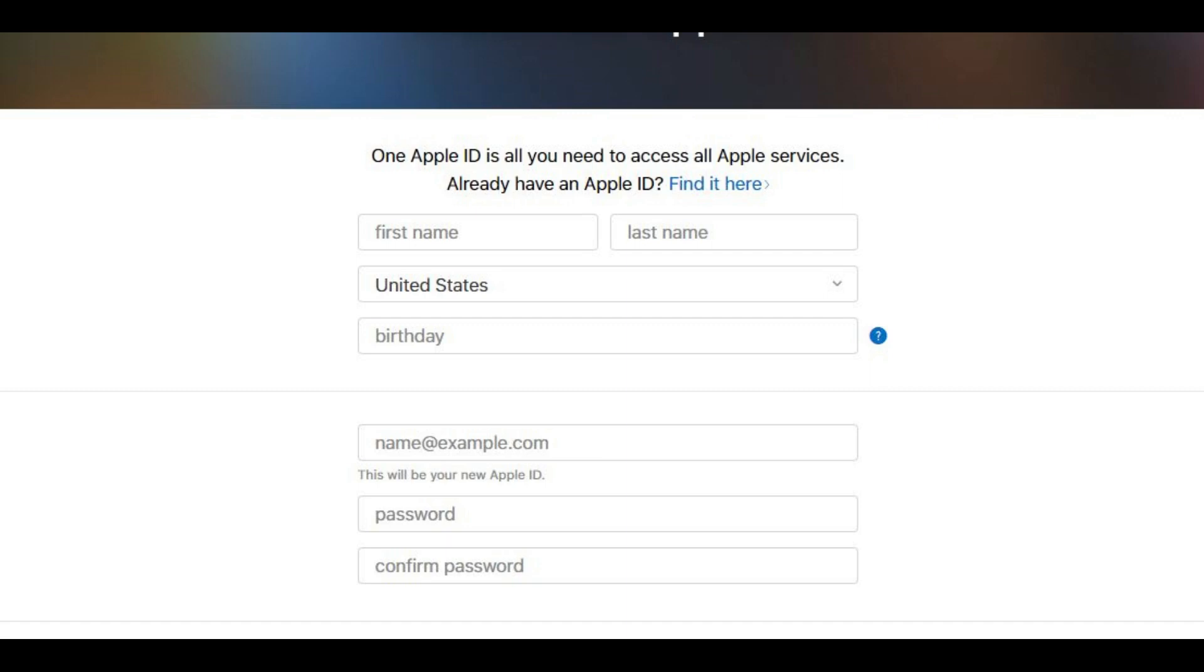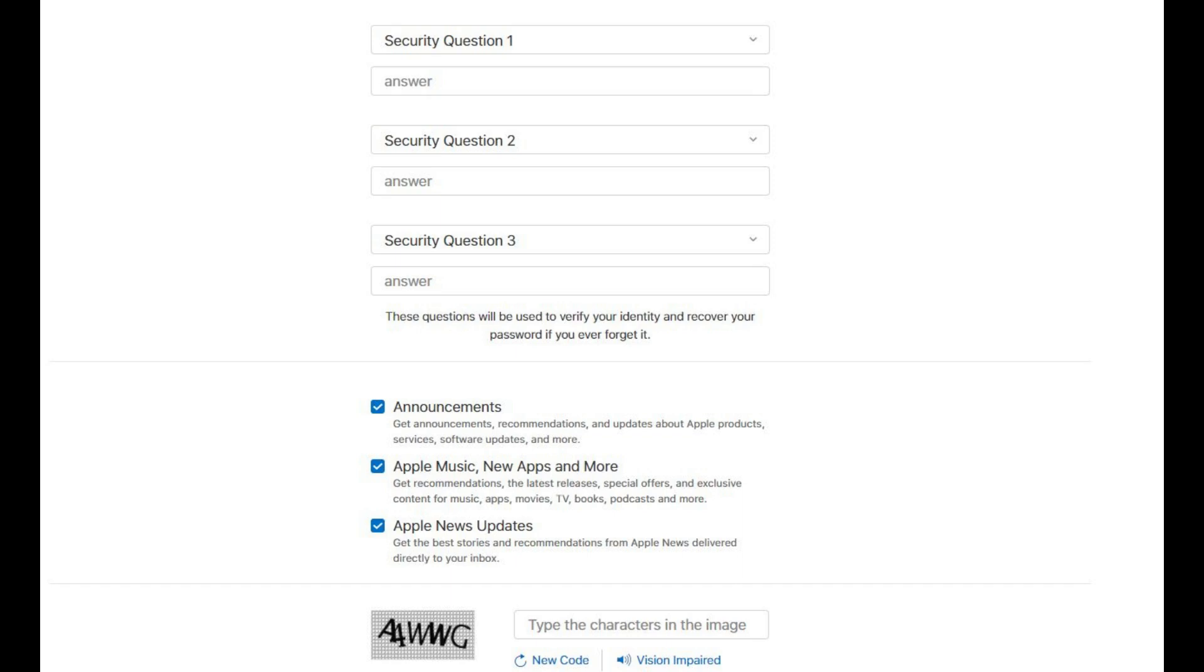Step 4: Fill out the second set of fields. These fields will include the email address you want to associate with this Apple ID, which will also serve as your Apple ID username. Additionally, you'll be required to supply the password you want to set up with your account and a password confirmation.